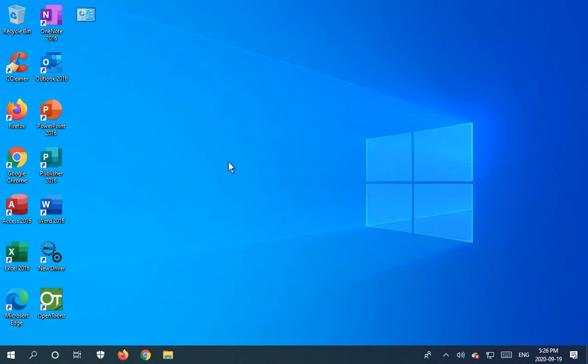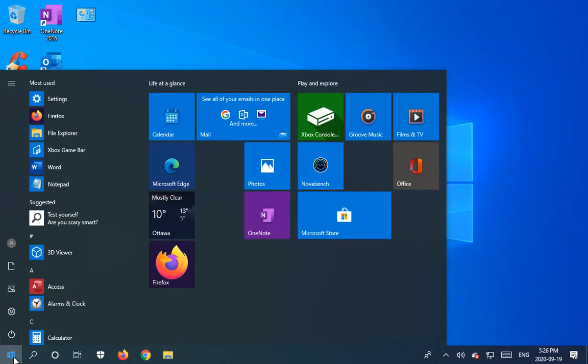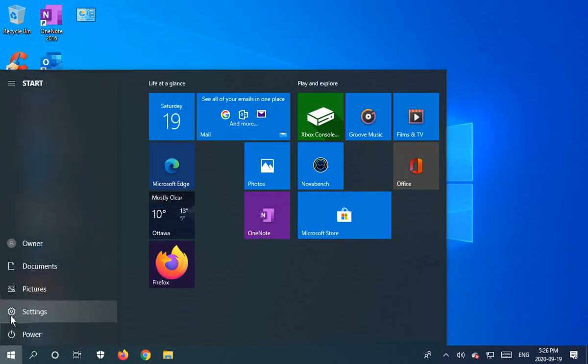Sometimes updates are literally waiting to be downloaded and they want you to just click a button or two and get things started. So let's check for that. We're going to click on the start button. We're going to click on settings.